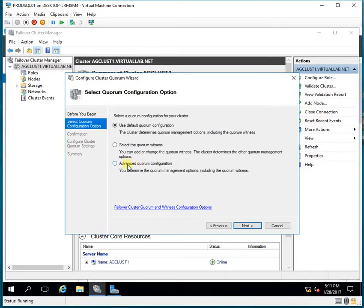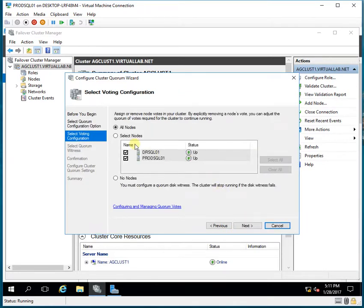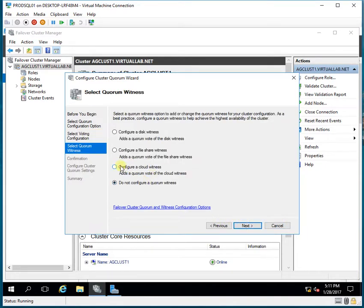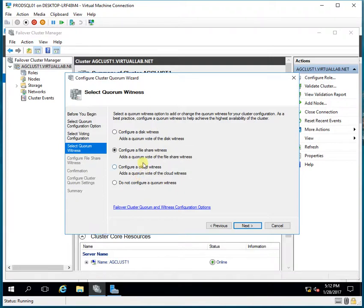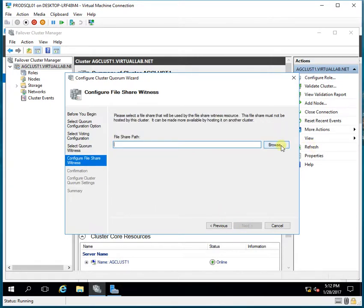I will select the Advanced Quorum Configuration and click Next. I will keep the voting rights for both nodes and click Next. I'll configure a File Share Witness. In Windows Server 2016 clustering, there is an addition — Configure a Cloud Witness — which is applicable if you want your witness on the cloud or when working with Azure SQL. This was not available in previous versions like 2012. I will configure a File Share Witness and click Next, then select the path where the file share is configured.